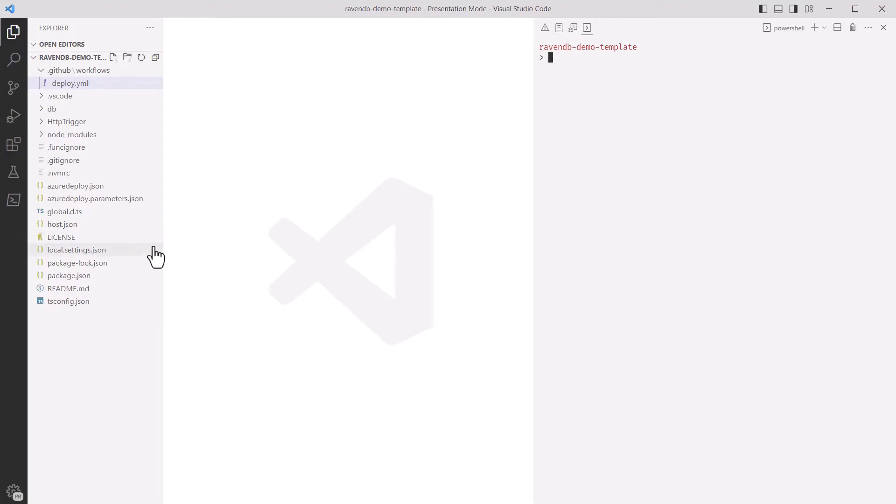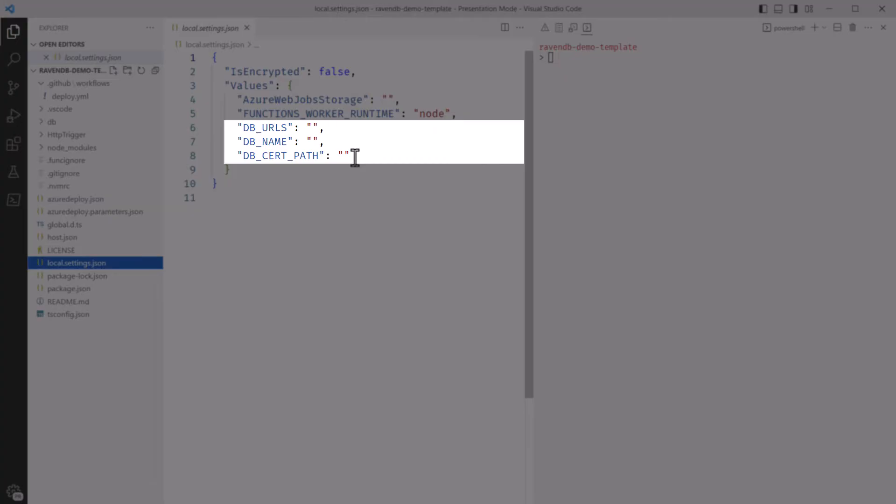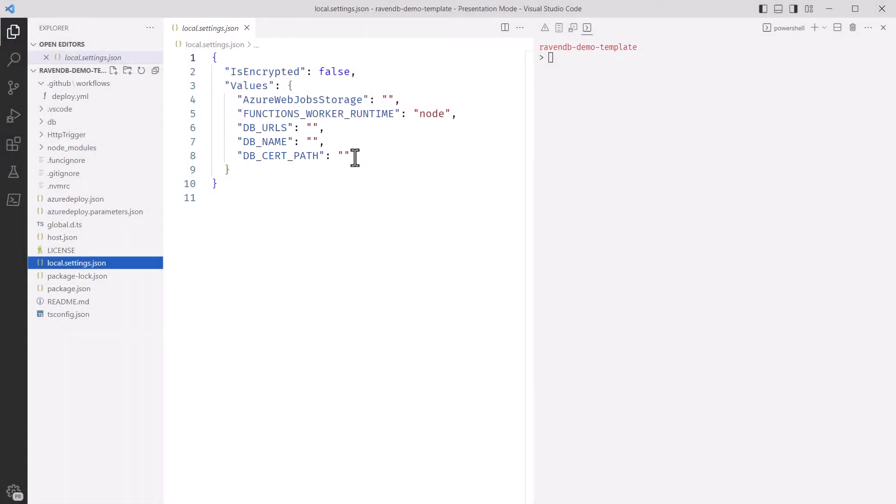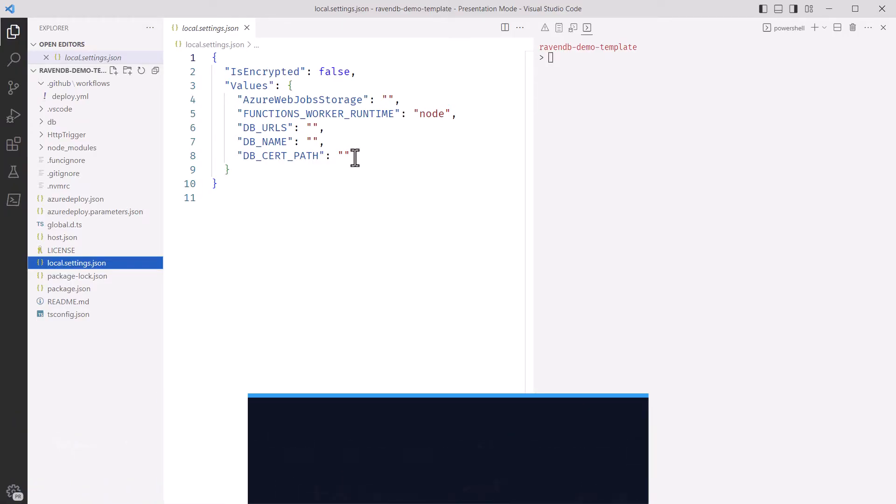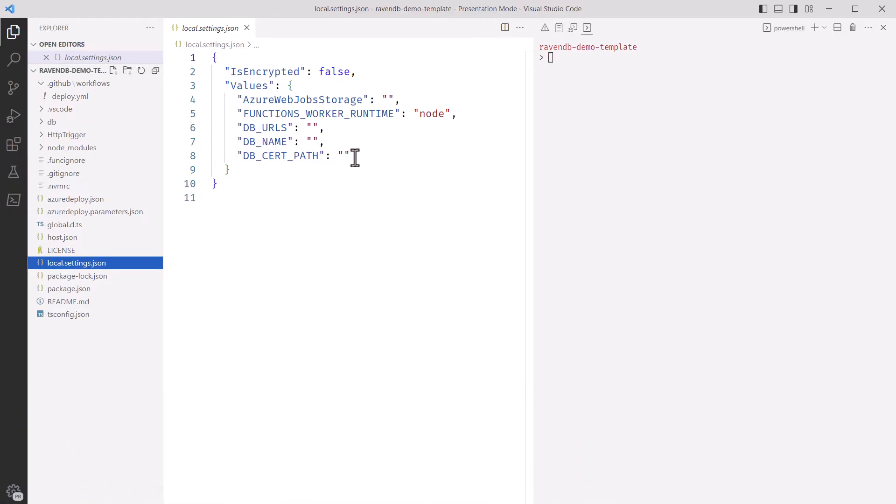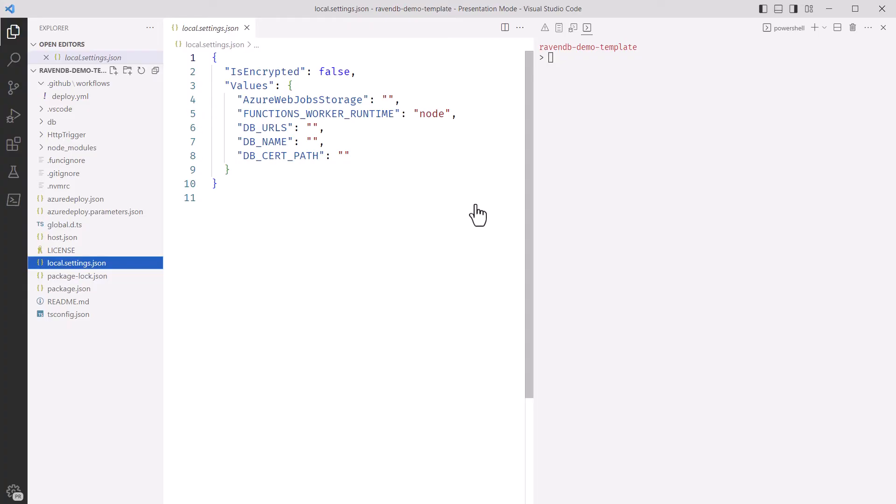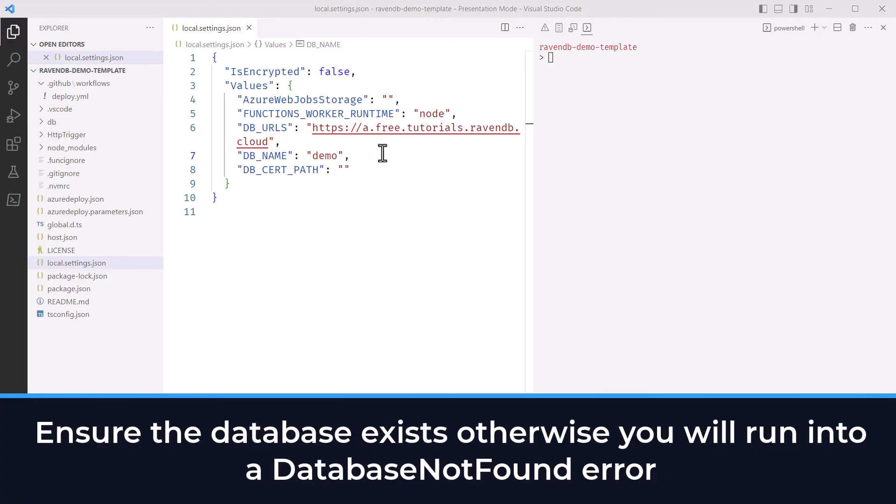In VS Code, I'll open up the local.settings.json file. You can see that there are a few settings prefixed with db underscore, including the URLs and database name. In this demo, I'm going to use RavenDB Cloud, so you would have to get the same connection information and certificates from your own instance if you need to use the self-hosted version. I've opened up my RavenDB Cloud dashboard here, and I have the cluster URLs. Those can be copied, which I'll paste back into the URLs app setting. If you have multiple nodes in the cluster, the URLs have to be comma-separated within the string. The other value to update is db underscore name, which is the default database to connect to in your cluster. You do want to make sure that this database exists, otherwise you're going to get an error when you try to run this later.